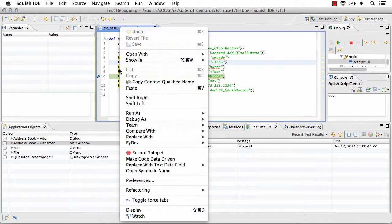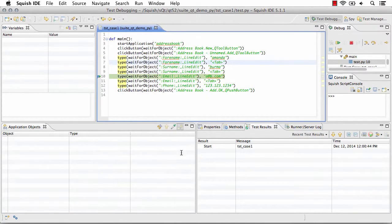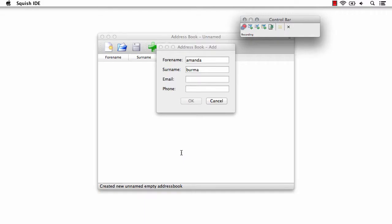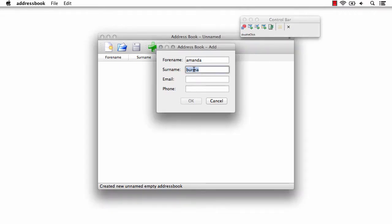I'll right-click, select record snippet, and now back in my application where the breakpoint occurred, I can then come in here and record additional steps.